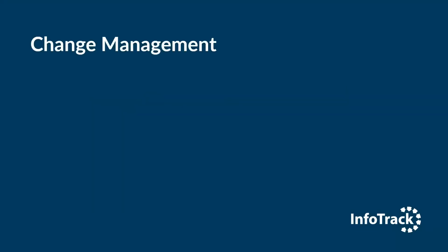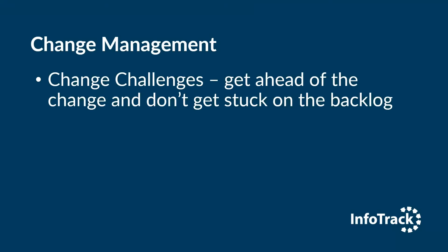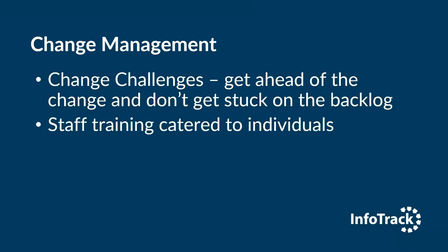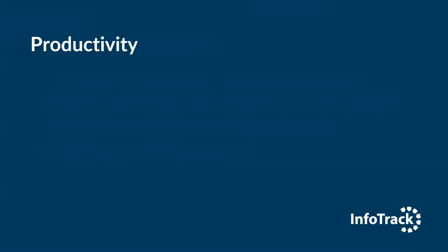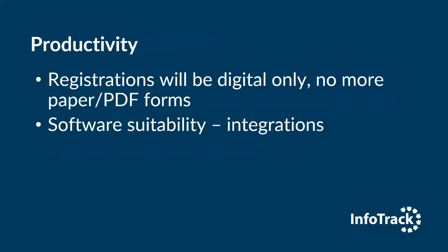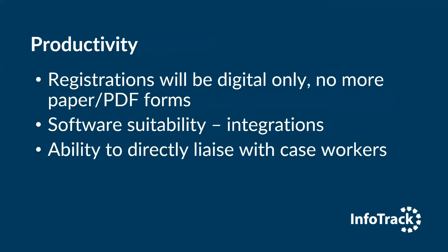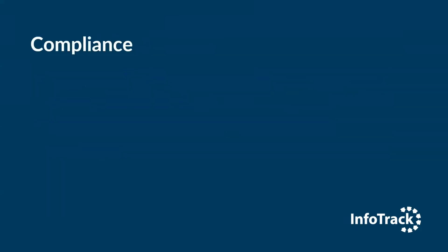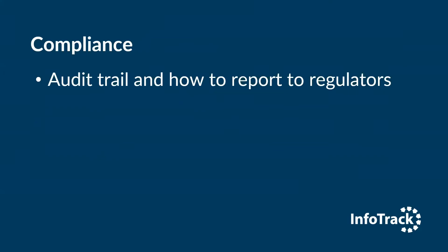What things does a law firm need to consider? Change management is the first one. There are going to be challenges, so get ahead of the change. November will be round very quickly. You need staff training catered to individuals and ongoing real-time support. For productivity, registrations will be digital only, so no paper or PDF forms. You need to consider software suitability, your integrations, and the ability to directly liaise with the caseworker.